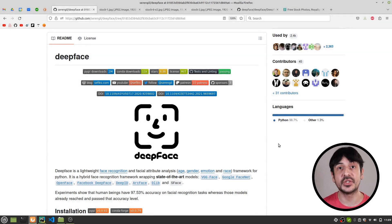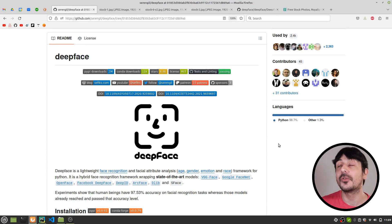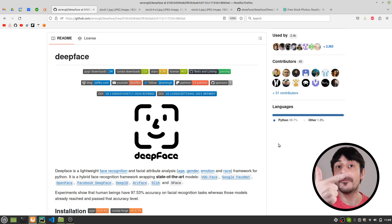Hey, my name is Felipe and welcome to my channel. In this video I'm going to show you how to work with DeepFace, which is a very powerful Python library in order to do face recognition and face analysis.